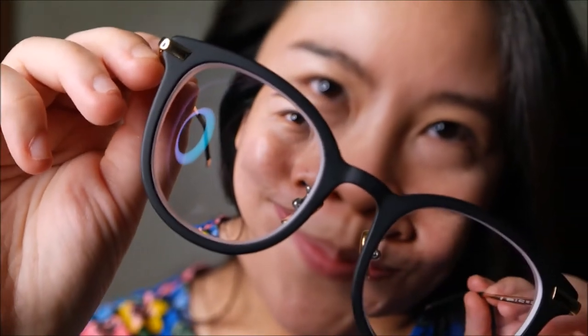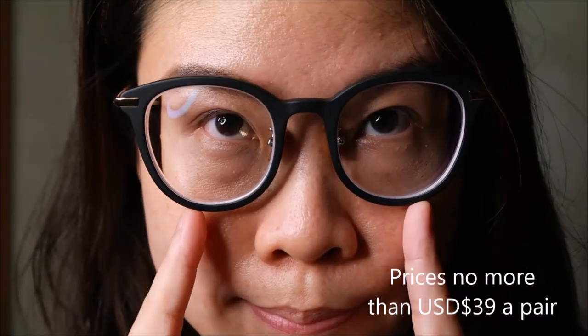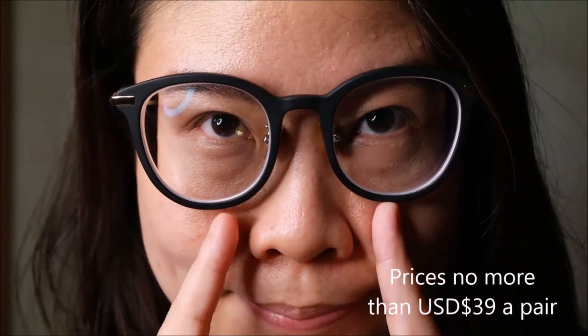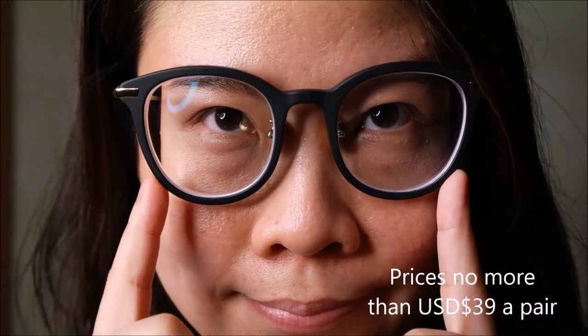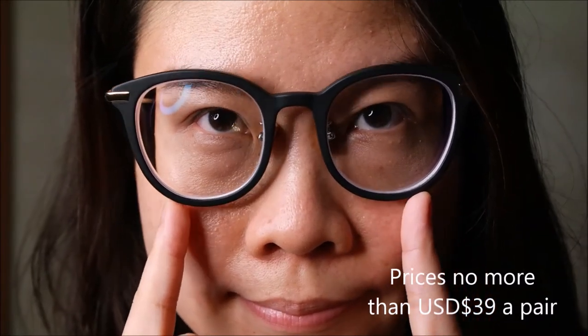Now before I go into that, I just want to say that the prices of their glasses are very affordable. Not one pair of their glasses in the entire collection costs more than 39 US dollars.